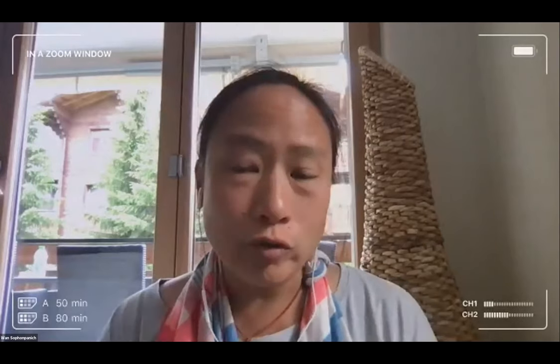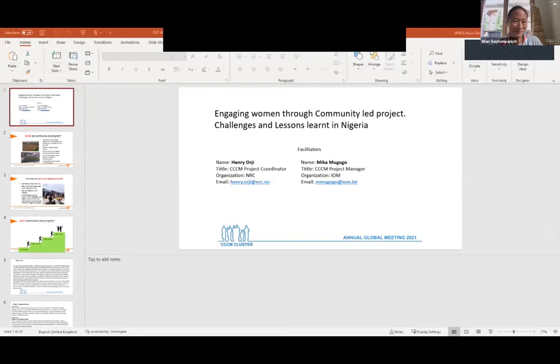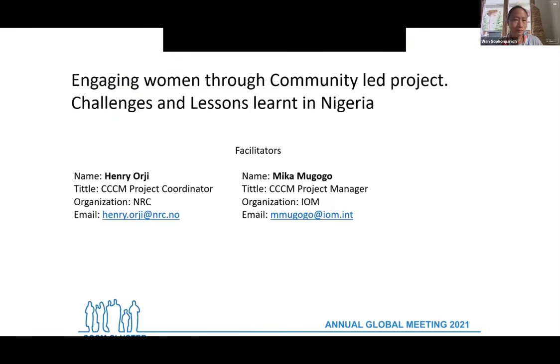Please feel free to share the link to the tools and the video in the chat. We're going to take the two minutes to transition to Henry and Mika. Henry, I think you're here already, and Bruce is also going to support you with PowerPoint sharing. It's great to have you with us here today. Can you hear me? Good morning.